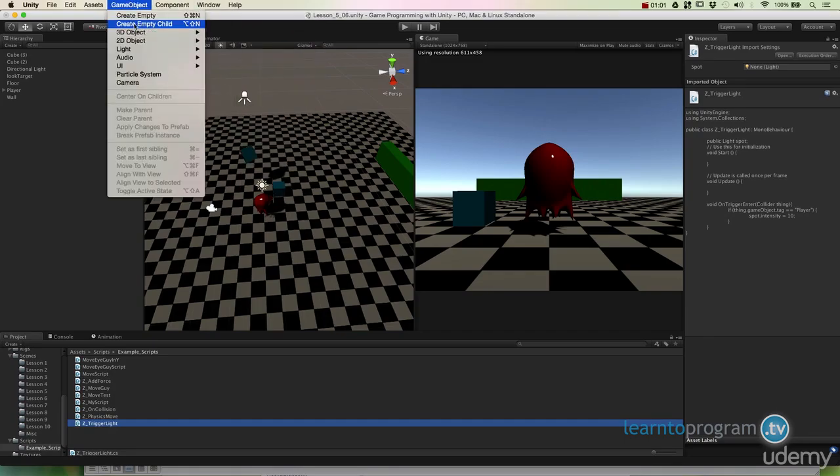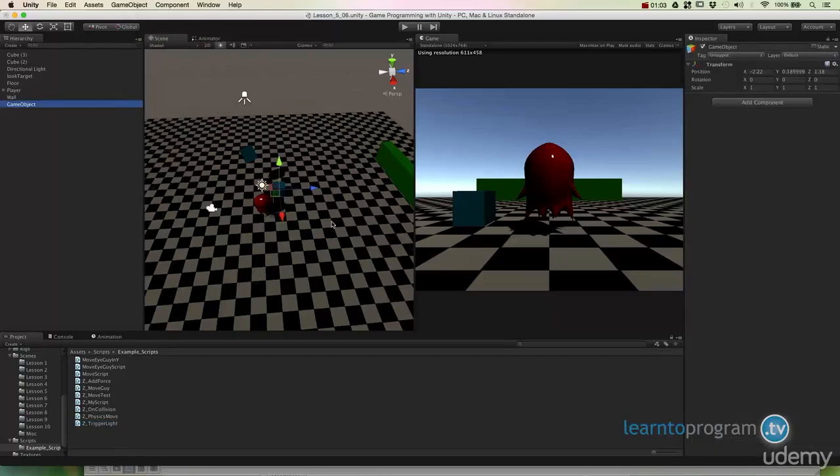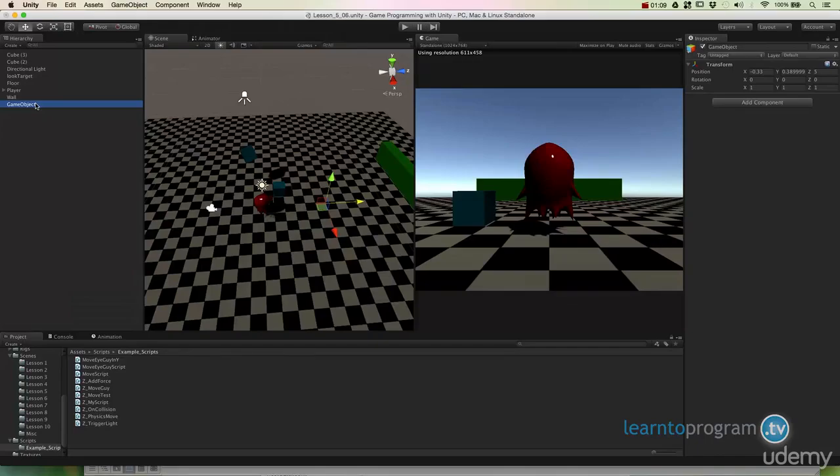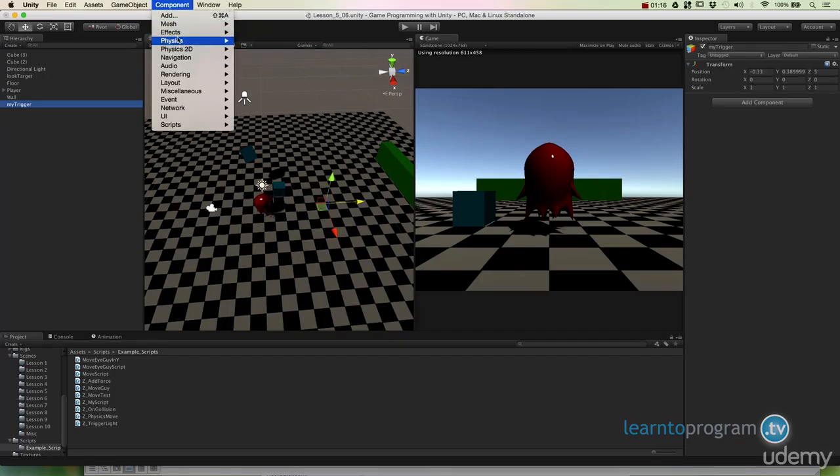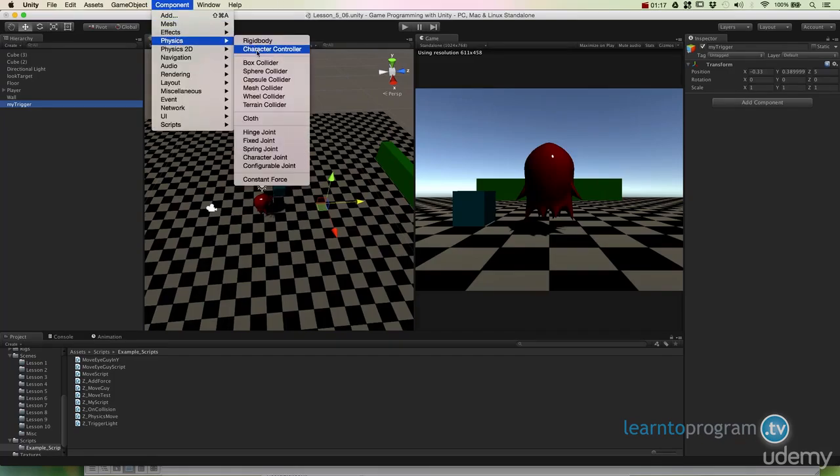So what I'm going to do here is create a game object. Let's create an empty. Why? Because we don't need anything but nothing. All we need is a transform node. And I'm going to call this my trigger. Right now, what I'm going to do is create a collider here.